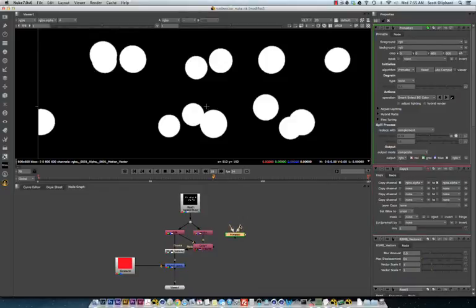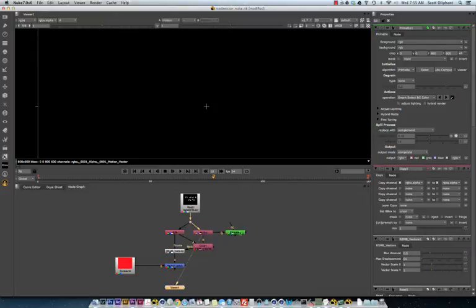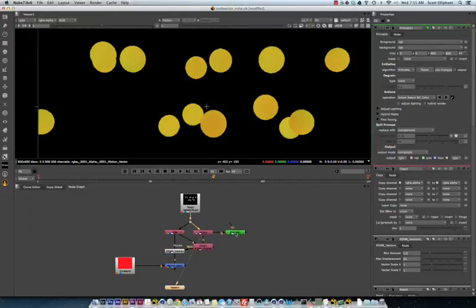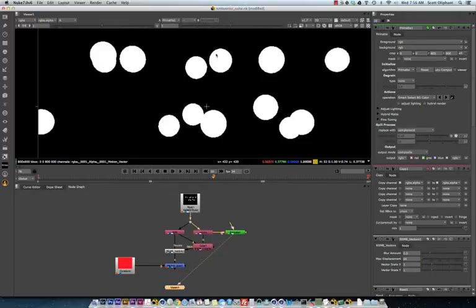But, we connect this up to our motion vector pass. And I select black as the background color. And that gives us an alpha channel that is not anti-aliased.